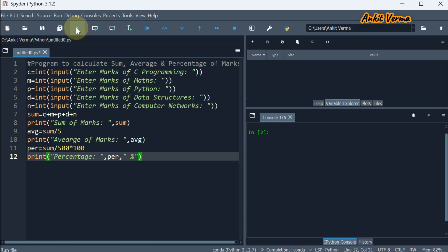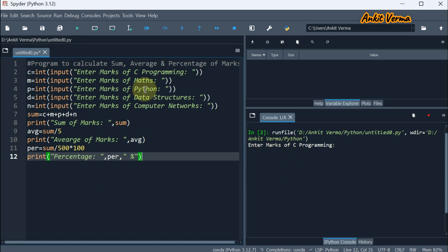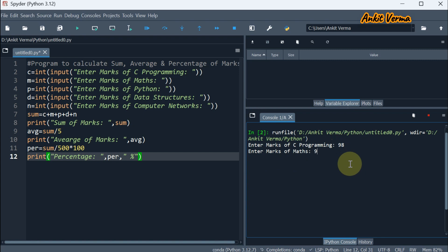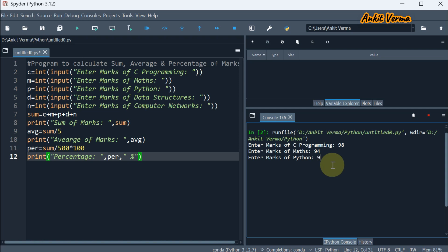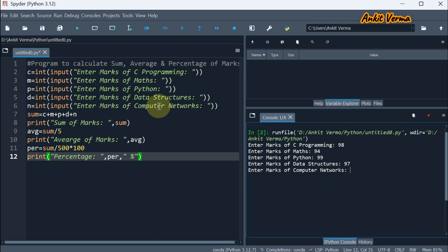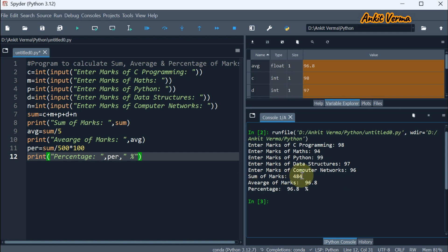Now we are going to run this program. It is asking enter marks of C programming — let's say 98. Enter marks of maths — let's say 94. Enter marks of Python — let's say 99. Enter marks of computer networks — let's say 96. So here the sum of marks is calculated, the average of marks is shown, and the percentage with the sign is shown.